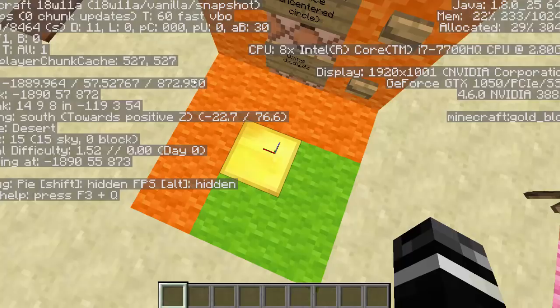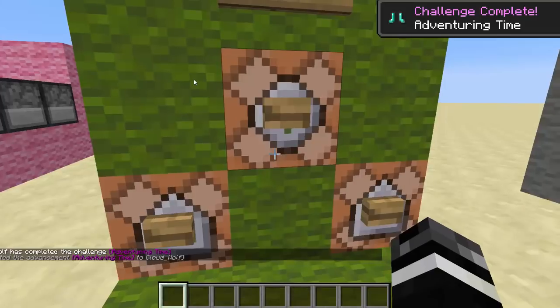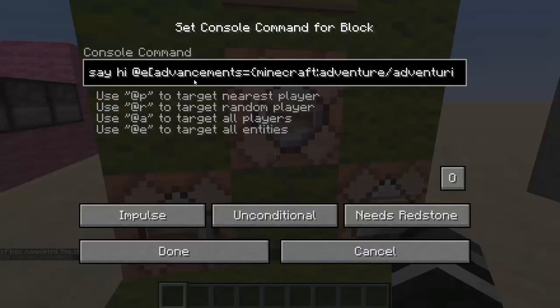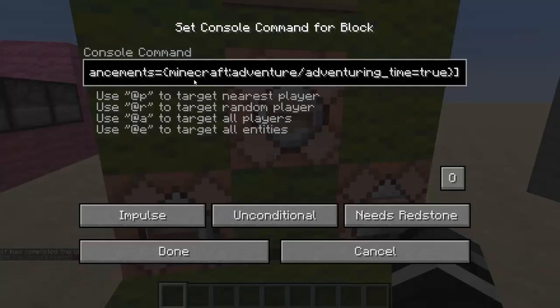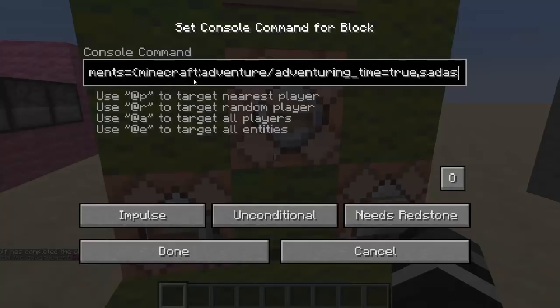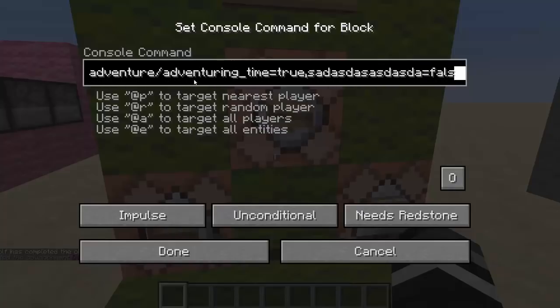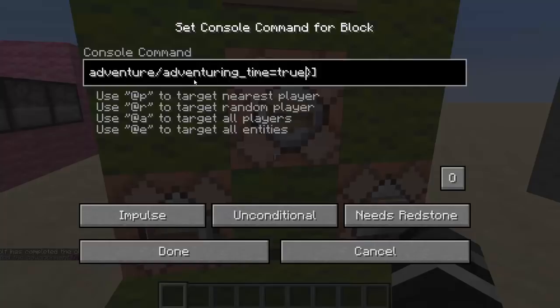Next we have advancements. This is going to say hi if I have a certain advancement. It looks messy but it works just like scores: you have advancements equals open bracket, close bracket to check for multiple things, and you put the name of the advancement equals true — so you're checking if they do have it. You can add another advancement equals false to check if they don't have that advancement. If I click that it'll say hi to me. If I take off the advancement and click that, it won't say hi because I don't have the advancement anymore.